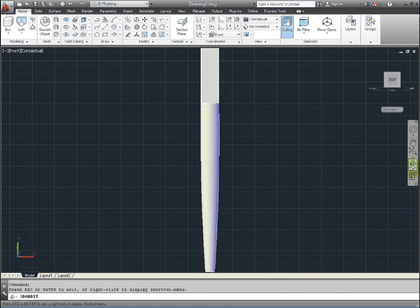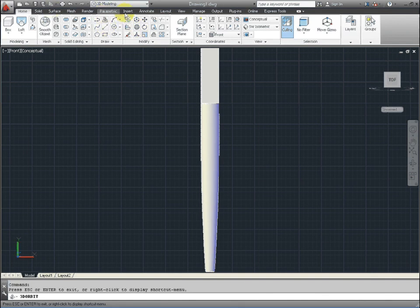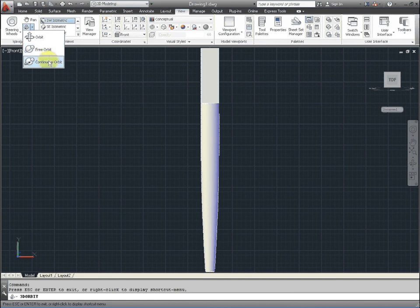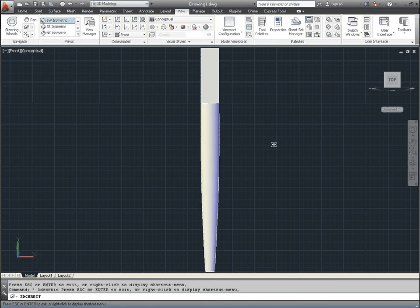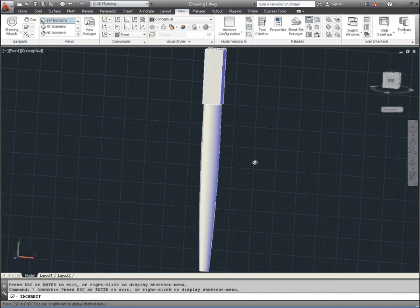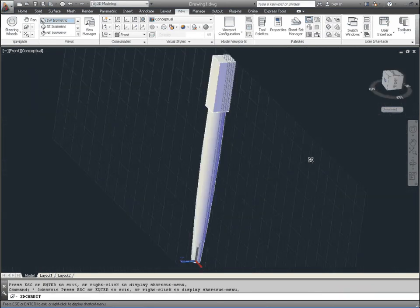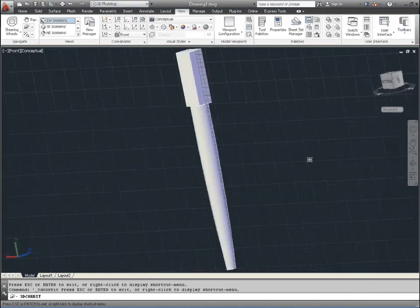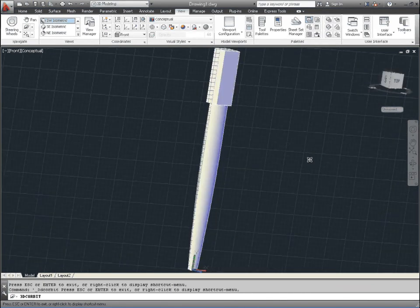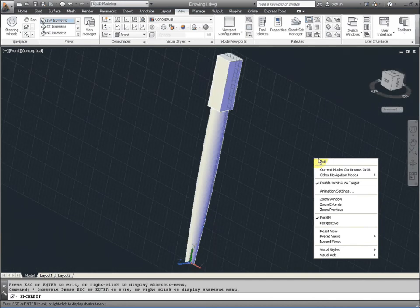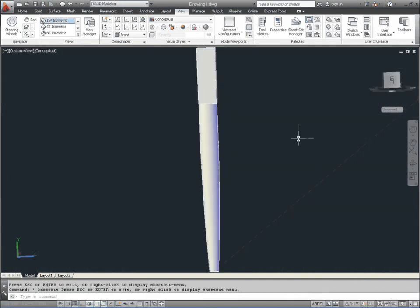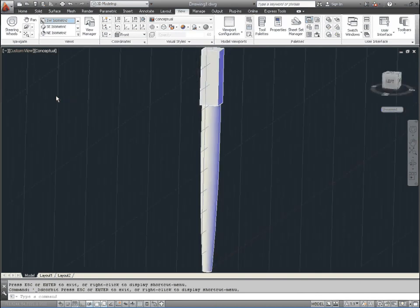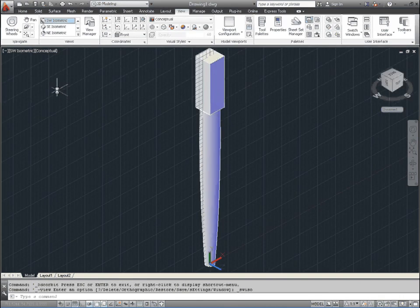And once you've inspected it, you've completed the lesson. So make sure everything looks fine. And we'll finish on the isometric view.